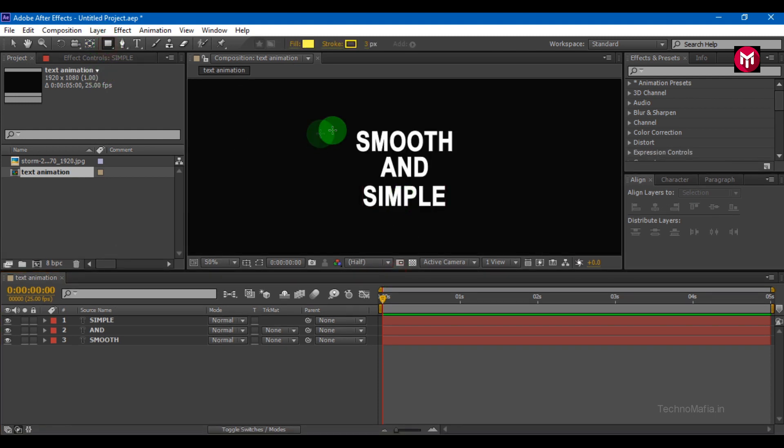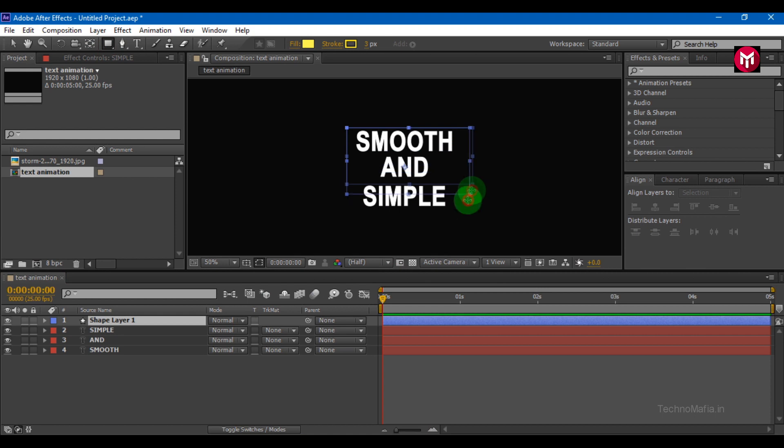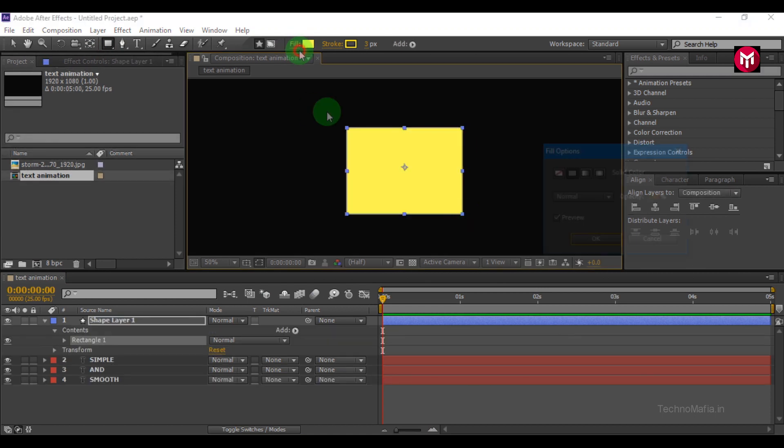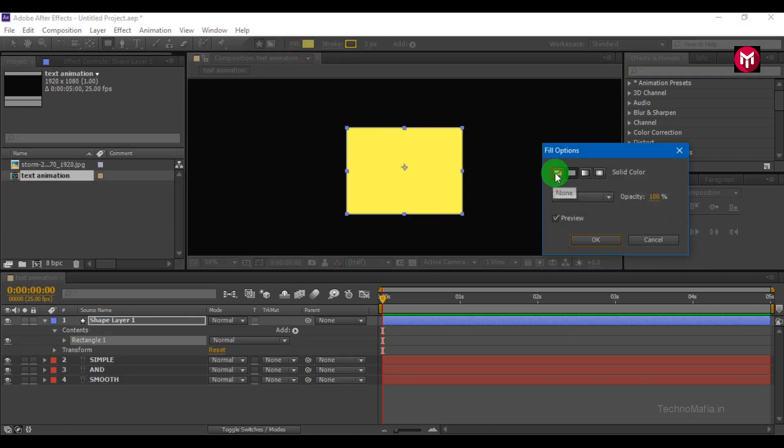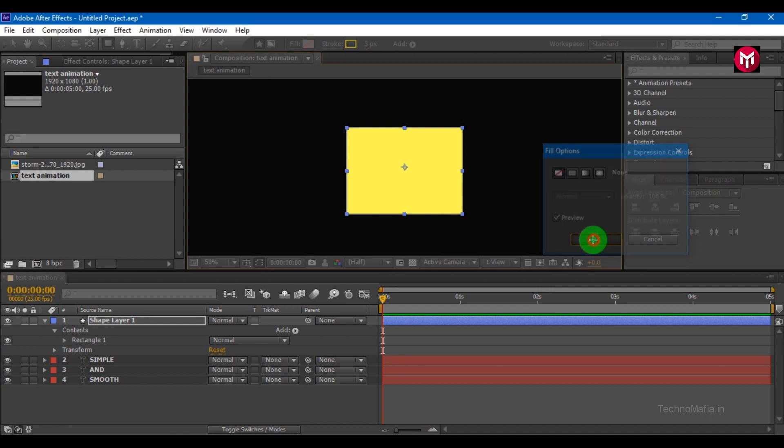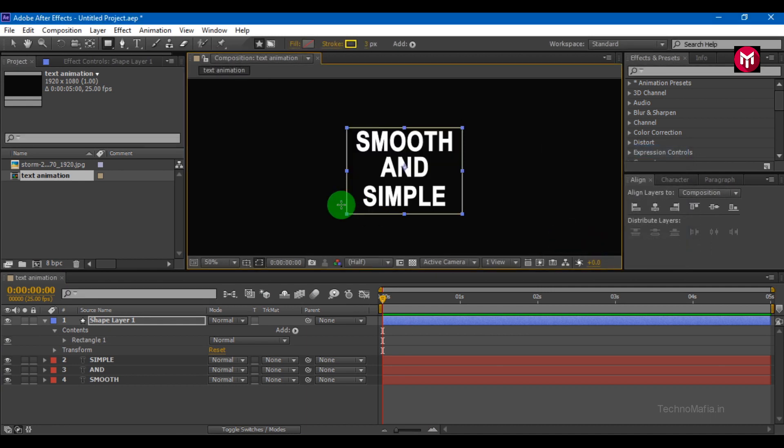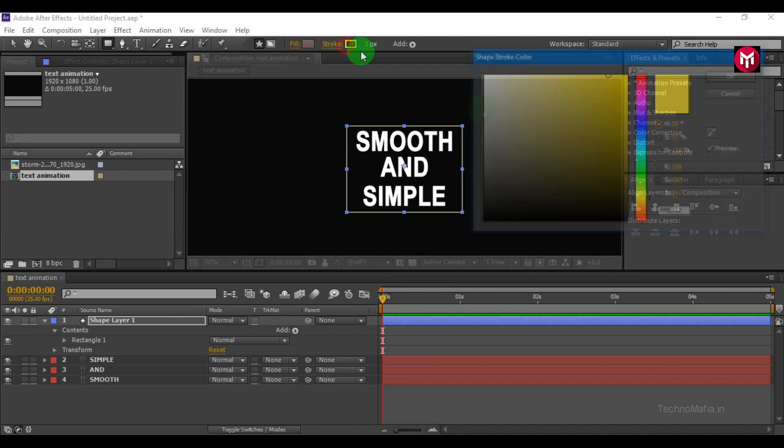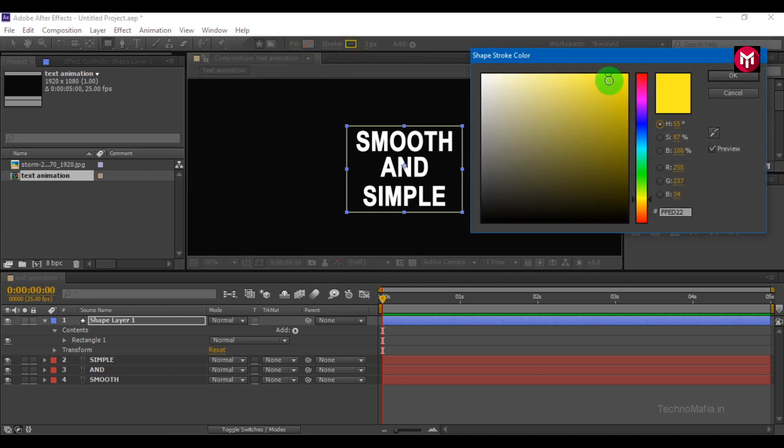Now let's add the outer shape. Draw the shape in such a way that it covers the text. Change the fill to none. If you want, you can change the color of stroke.